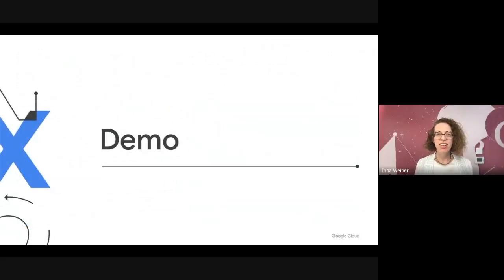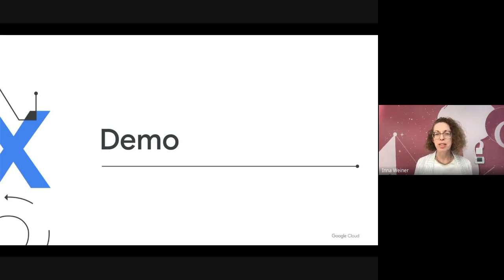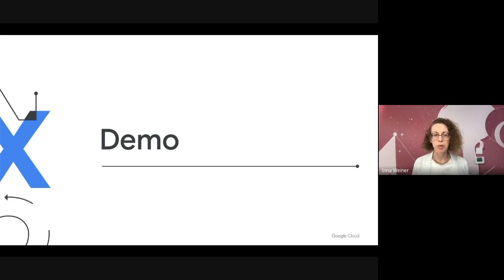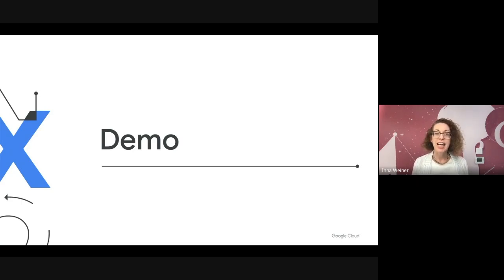Thank you, Shachar. Hi, my name is Ino Wehner, and I'm the engineering manager for Database Migration Service. Today I will walk you through a quick migration from PostgreSQL to the new AlloyDB for PostgreSQL. If you have ever used DMS to migrate PostgreSQL databases, this will look familiar, as AlloyDB is Postgres compatible, so the migration steps are identical. And now to the demo.